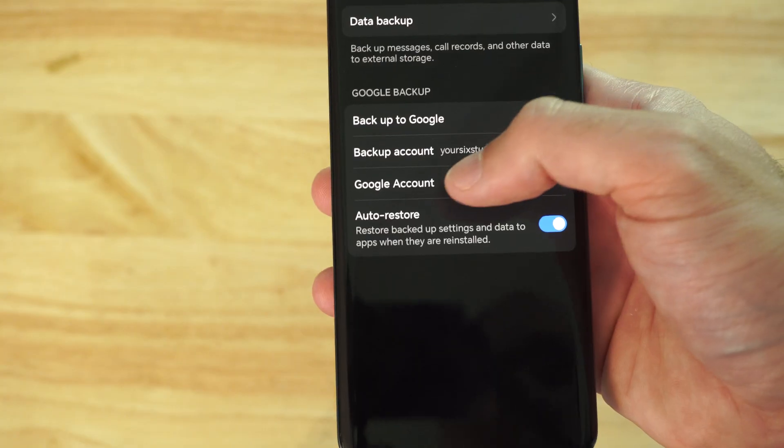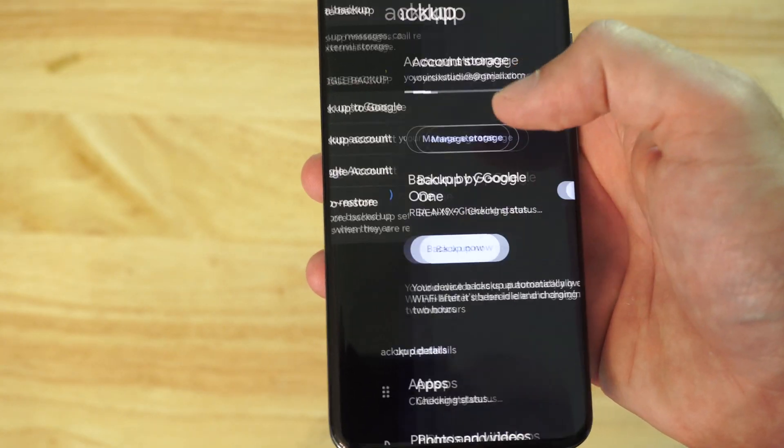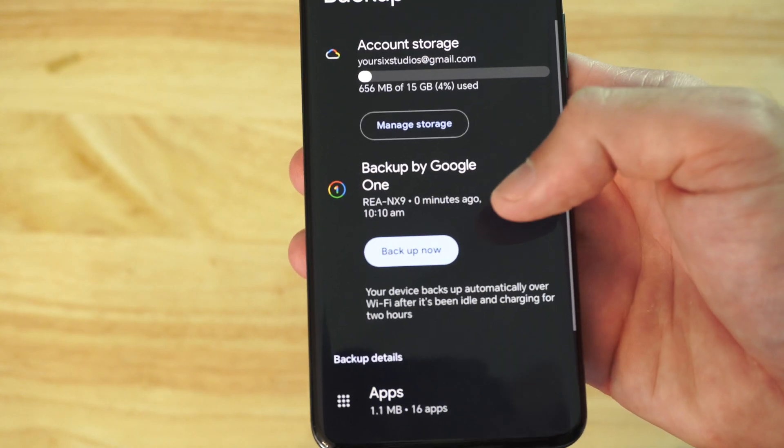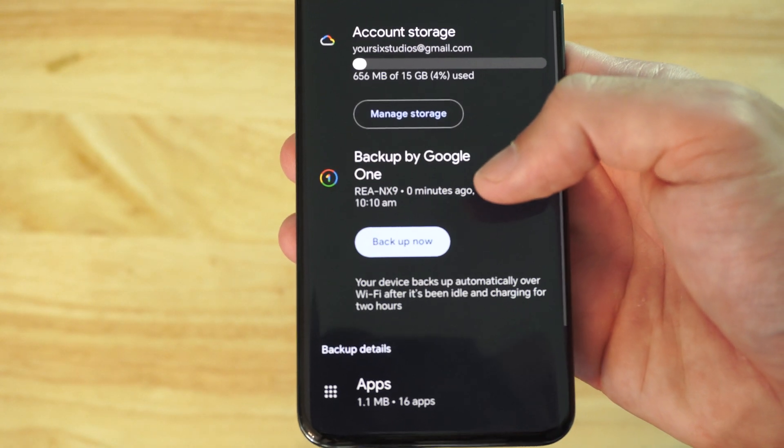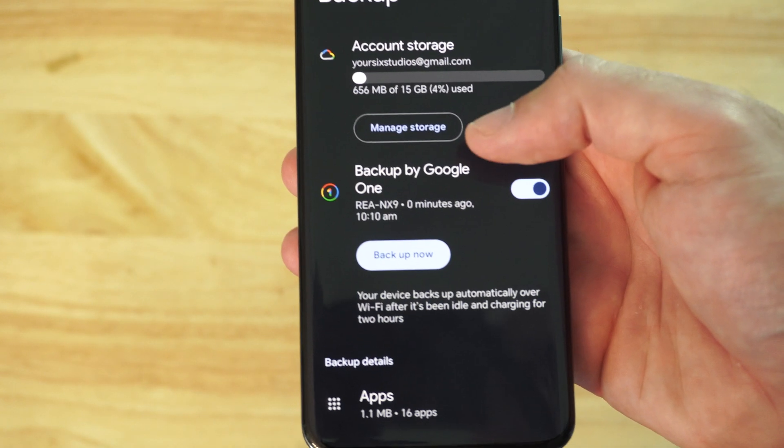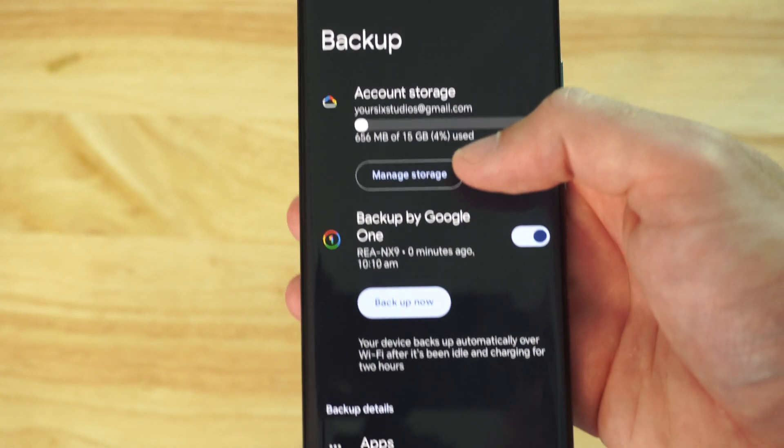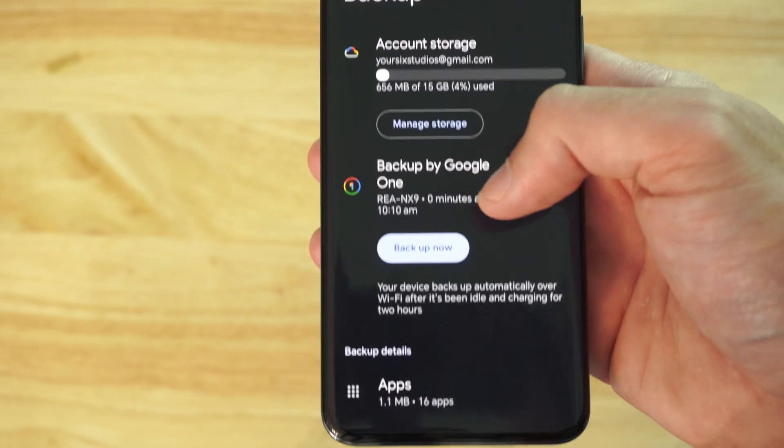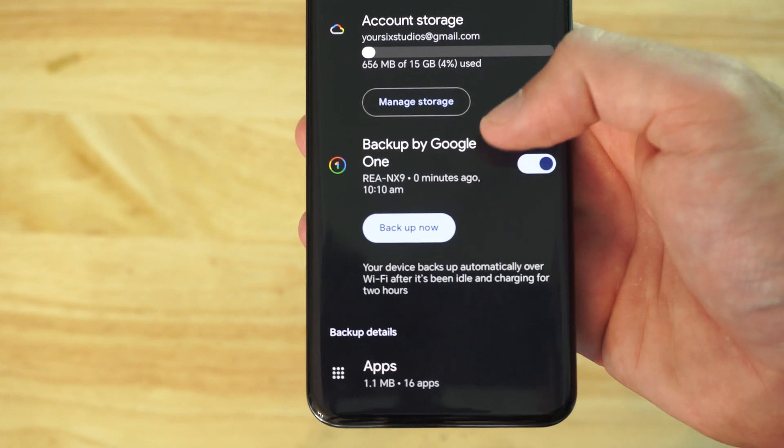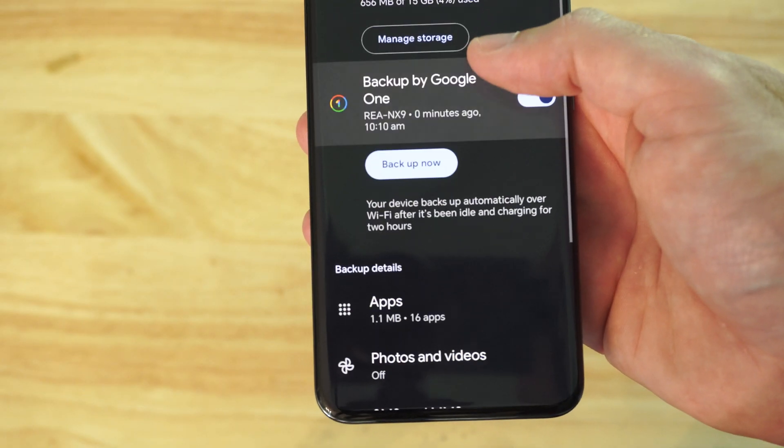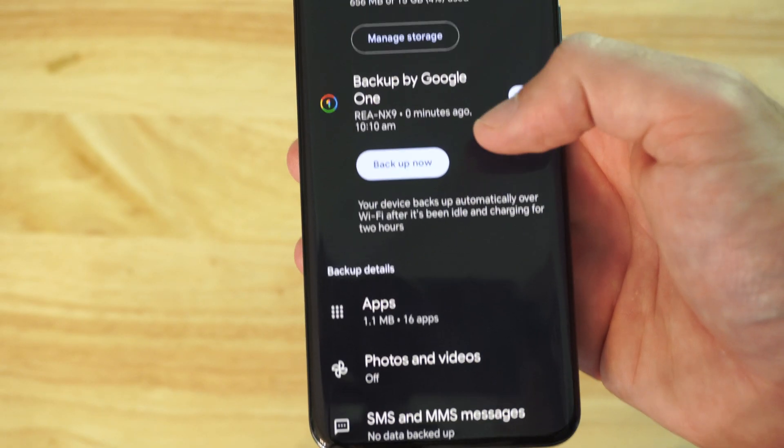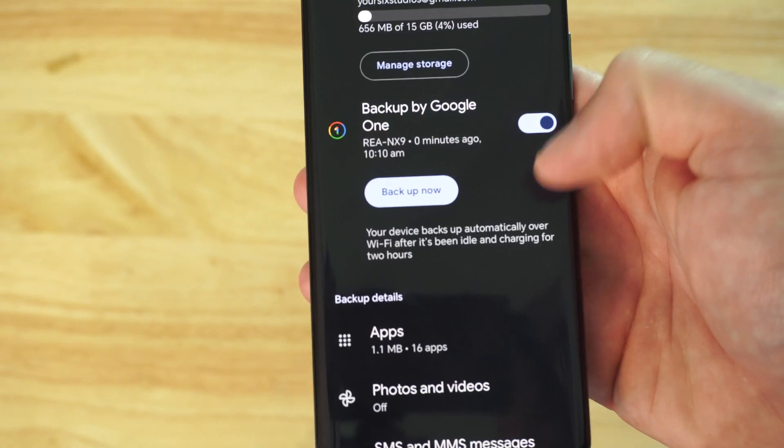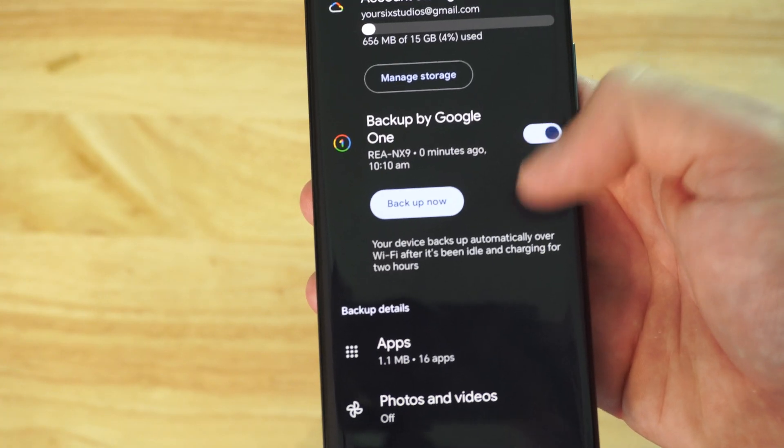Then go to Google Account. And we can go into here, and we can see all the information under a Google Account button. What I want to do is go to where it says Backup on Google Drive, make sure this is turned on.